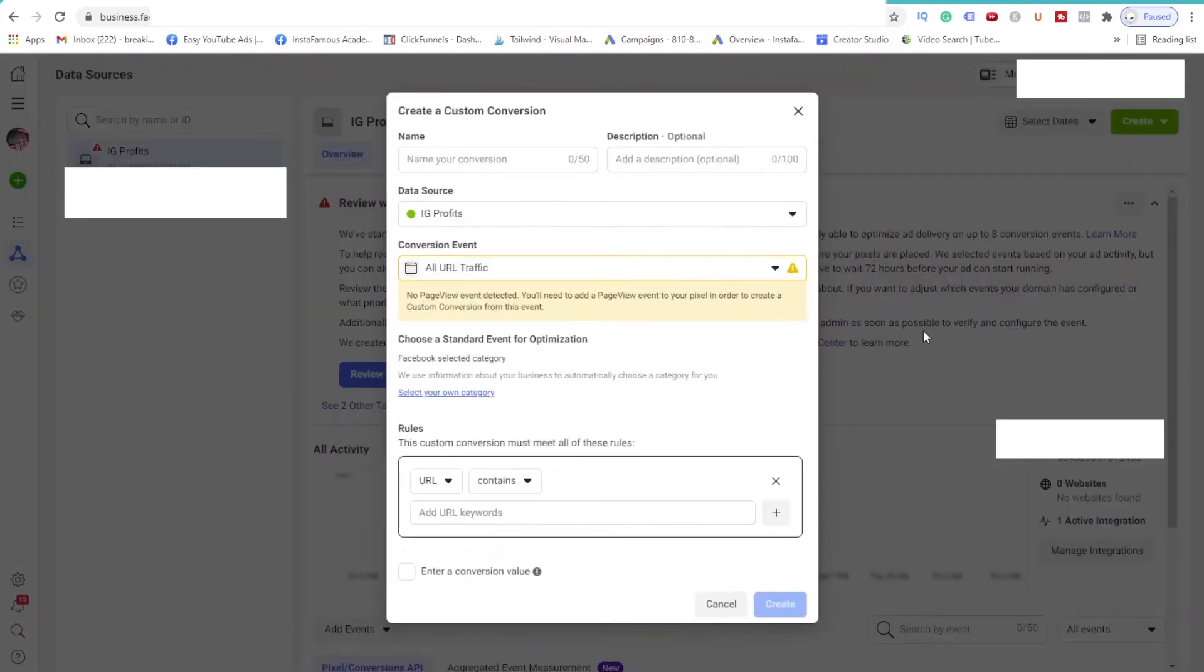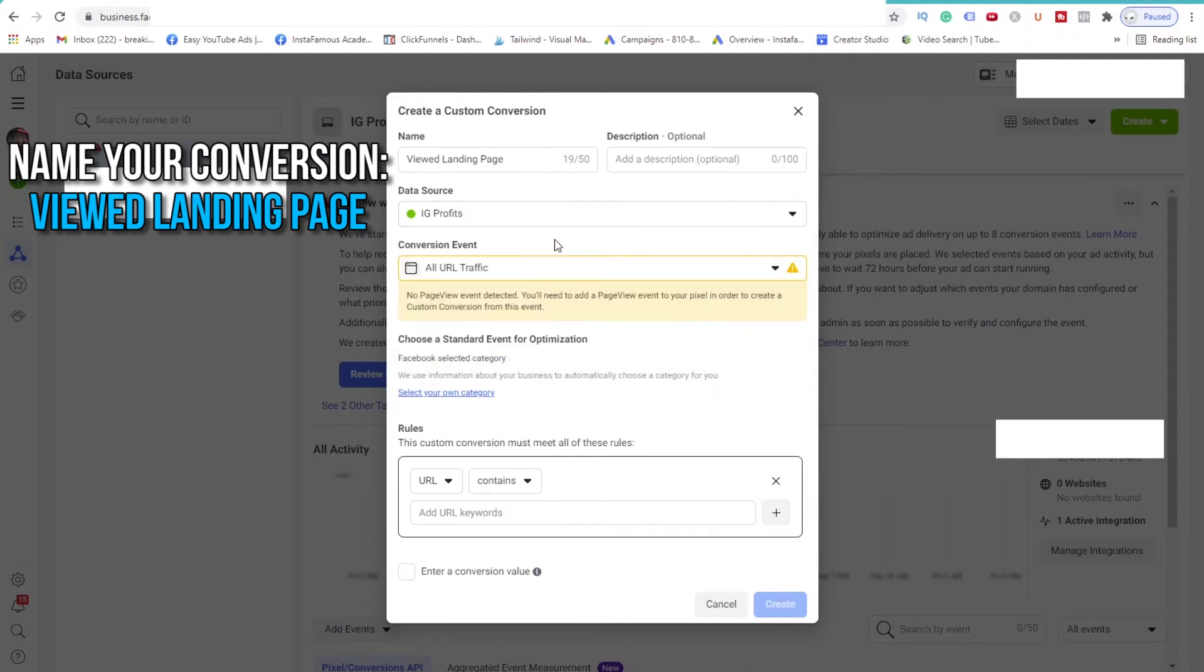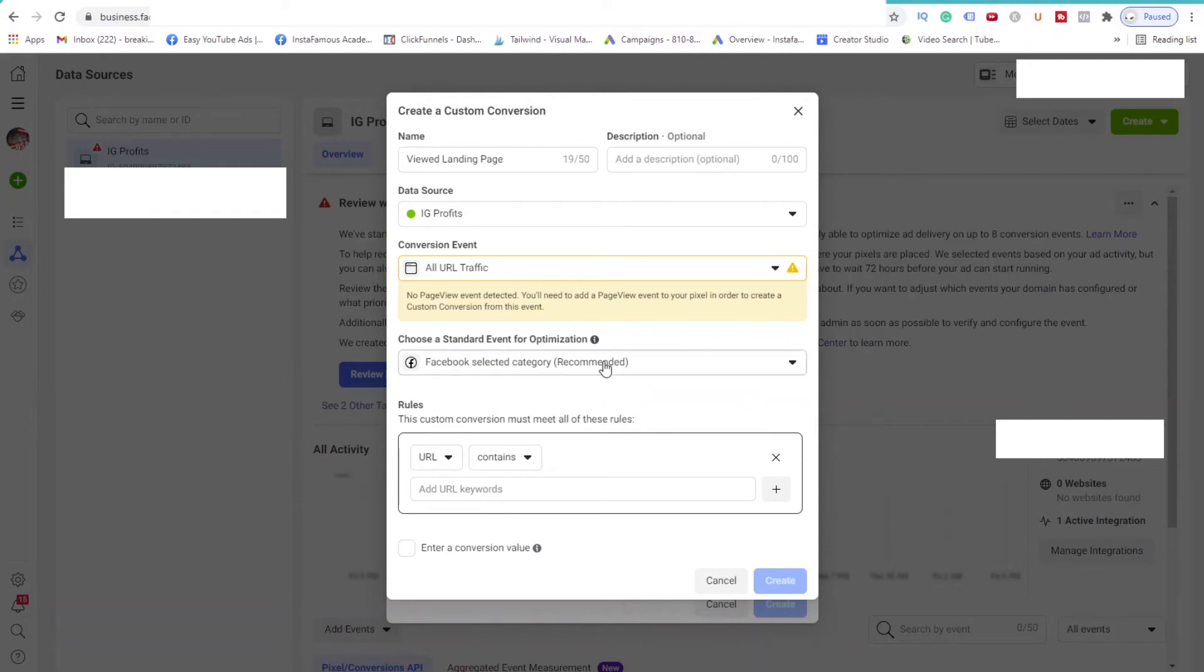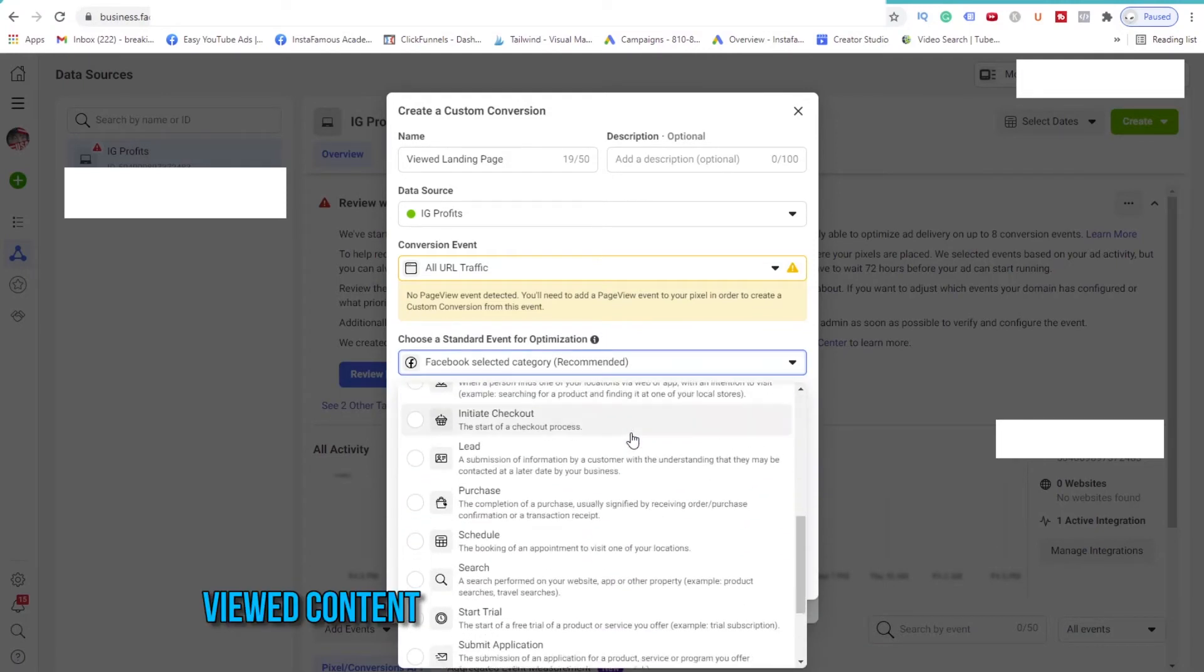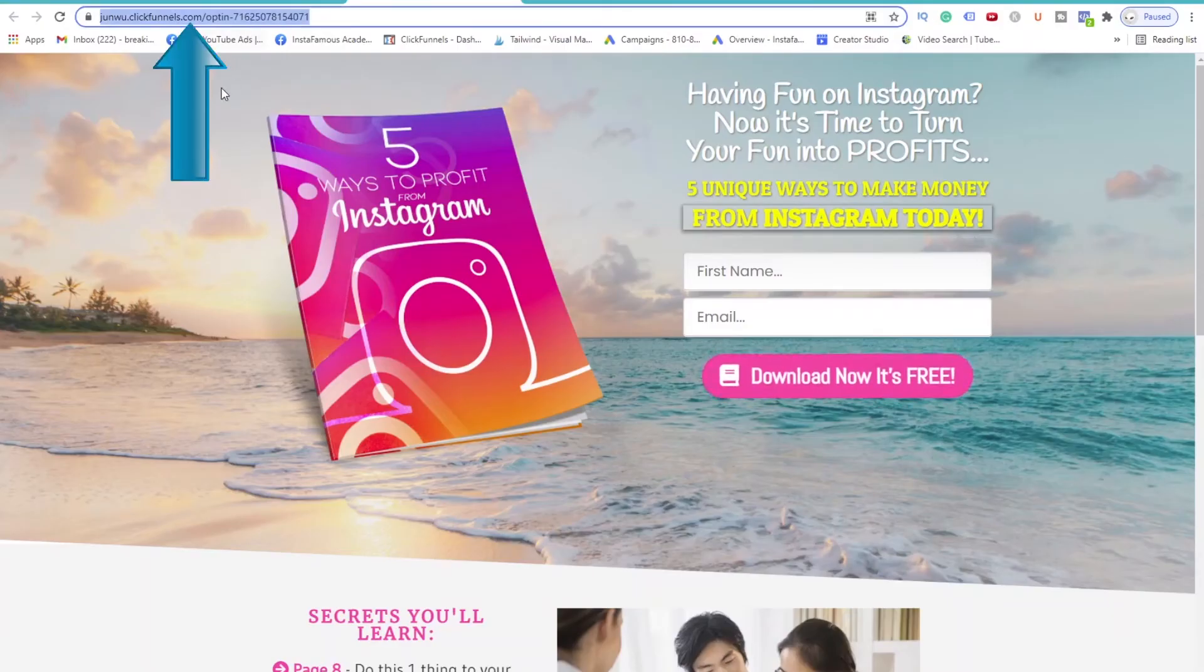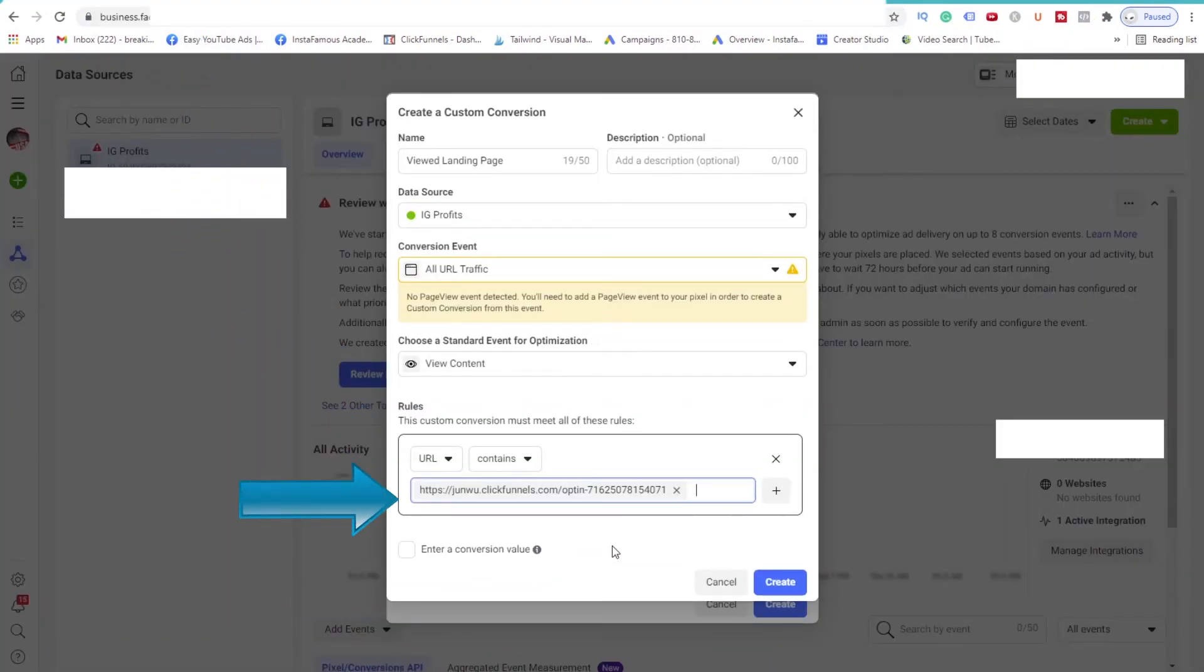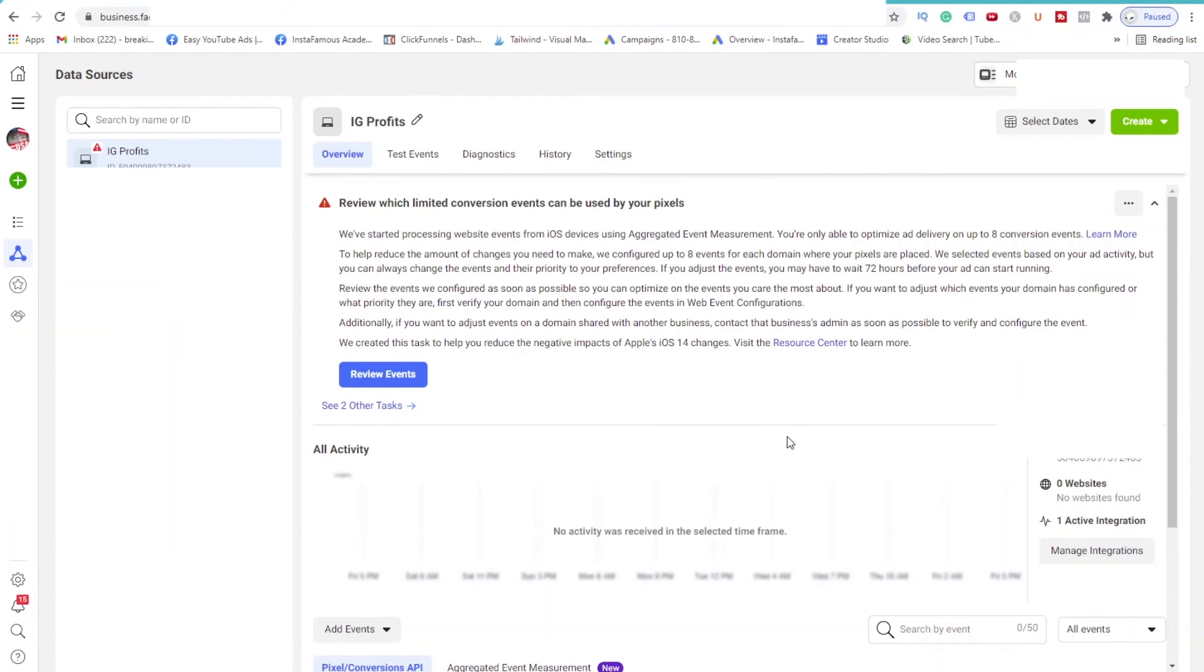Let's create our first event, our first custom conversion. We will call this conversion, Viewed Landing Page. You'll see that for the data source, our Pixel name is selected. Then click on the link, Select Your Own Category. Click on the drop-down and select Viewed Content, because that is what a Viewed Landing Page event is. Then open your landing page, grab the URL on top, copy it, and then come back and paste it in this field. Then click Create. And hit Done. Alright, our first conversion event is created.